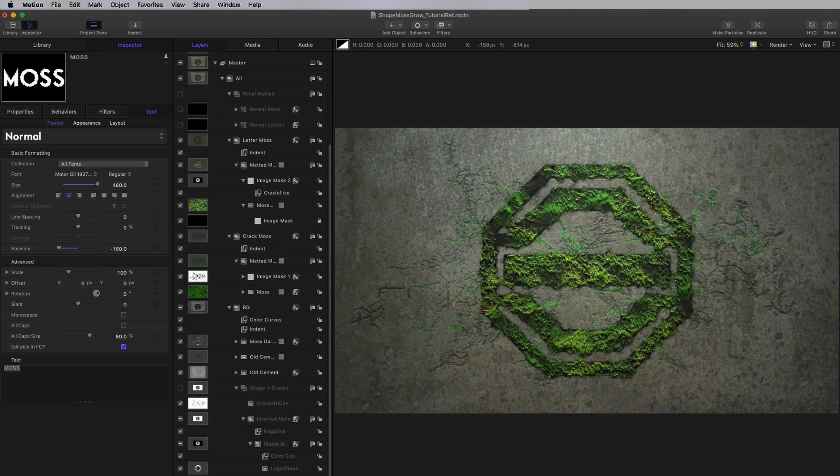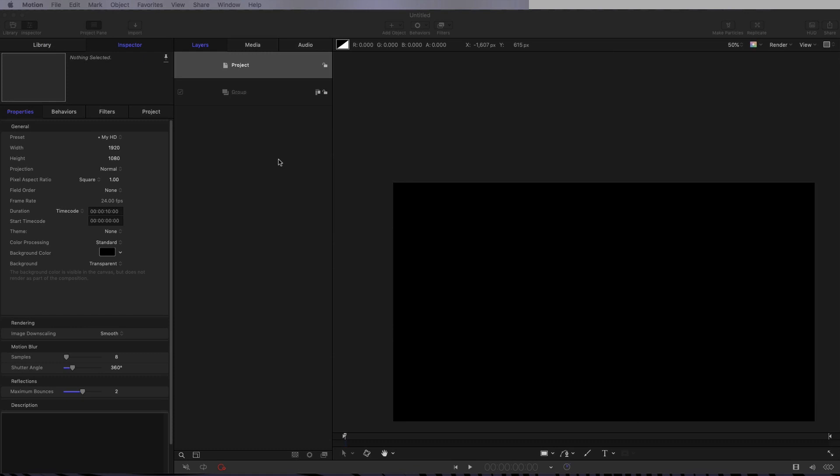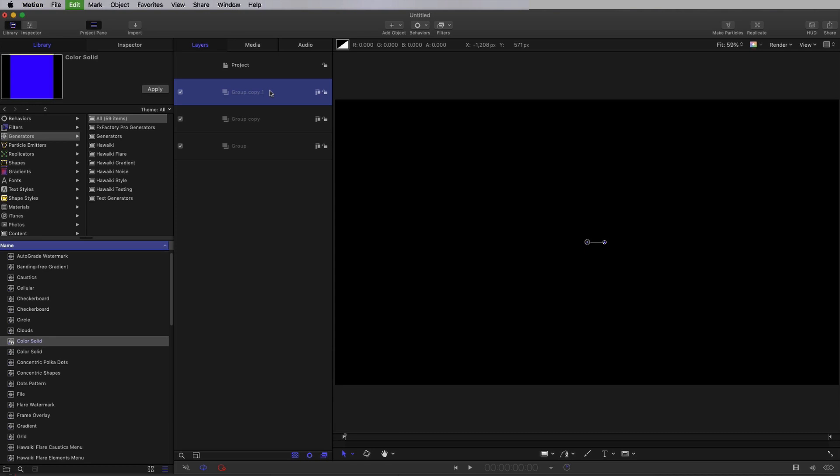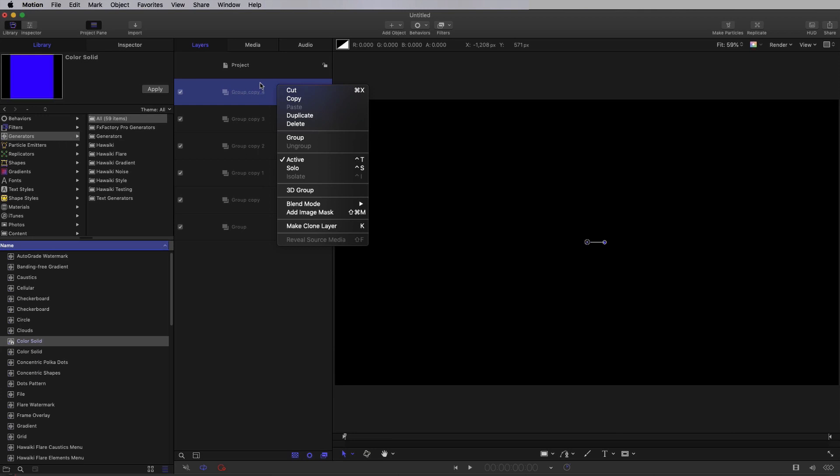First of all, just a quick check on our project settings: 1920x1080, 24 frames a second and 10 seconds long. Now I want to build my group structure. I'm going to duplicate this group a few times using Command D, but you could also use the duplicate option. So my base group is going to be called Shape Matte.